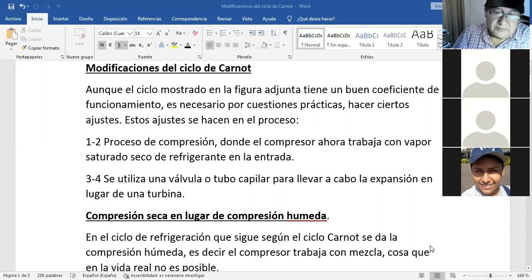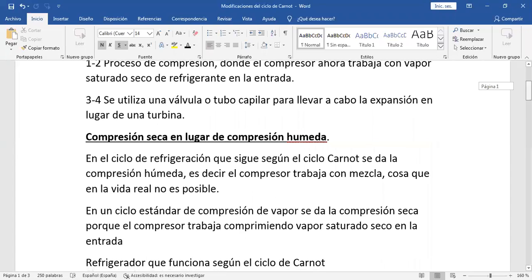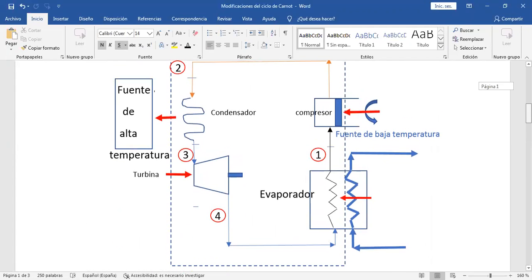Vamos a ver las modificaciones del ciclo de Carnot. Básicamente en el ciclo de Carnot vamos a hacer dos modificaciones para que esto se acerque a la vida real, porque así como está es ideal.